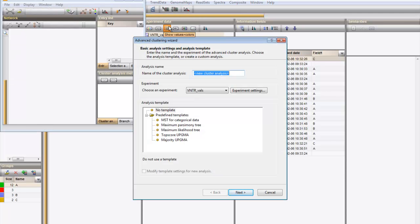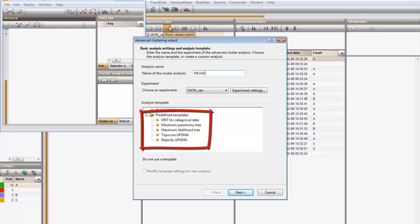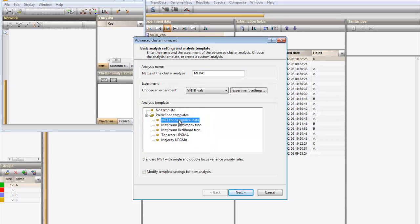Give the analysis a name. One of the available predefined templates is Minimum spanning tree for categorical data. I choose this one and I click on Next.